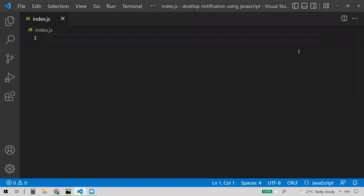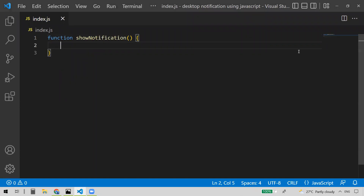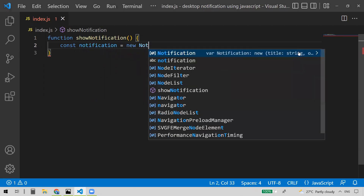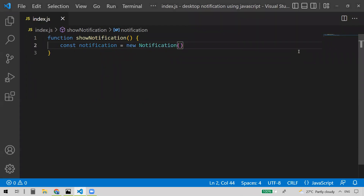Firstly, let's write a function. I'm writing a function called showNotification. Inside this function, we'll create an instance for the Notification API. I'm creating a new instance for the Notification API, and the first parameter is a title. So let me set this as 'new desktop notification' — this is the title for the desktop notification.